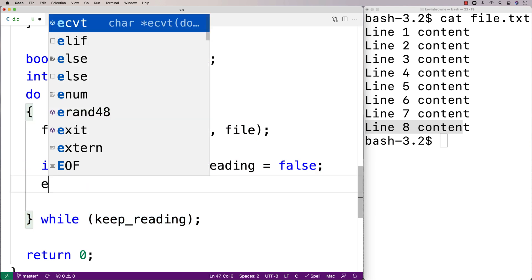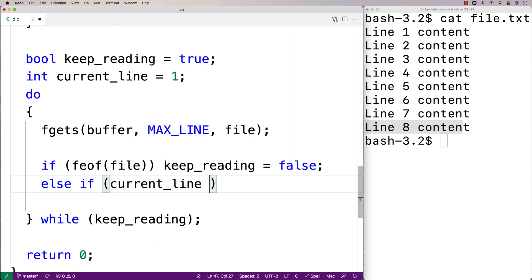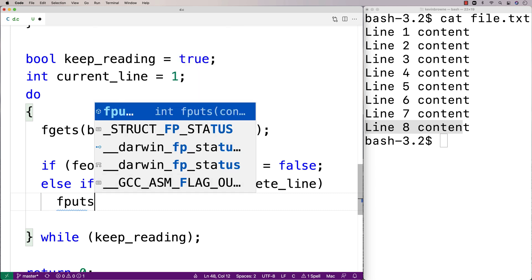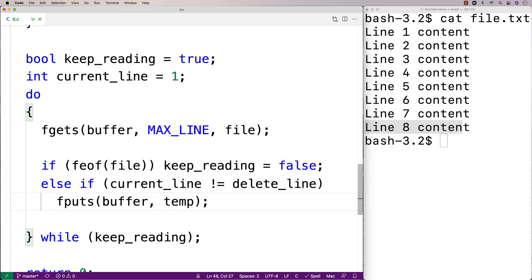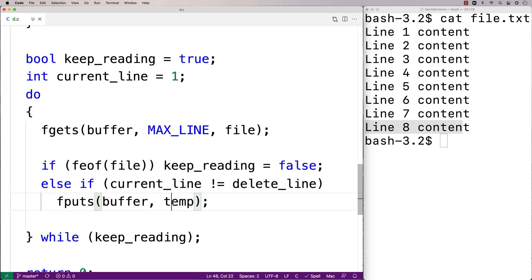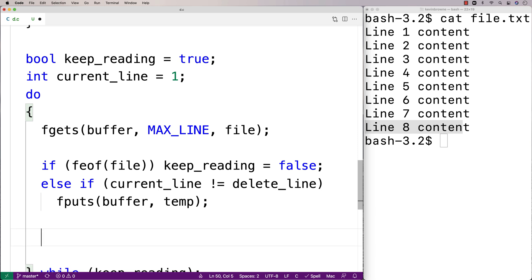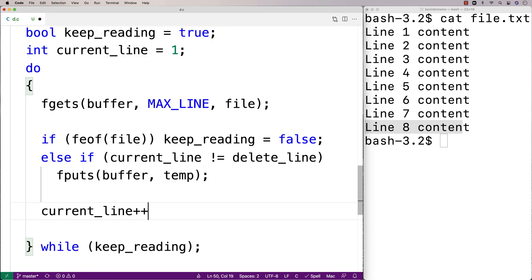Otherwise, if the current line doesn't equal the delete line, we write the line to the temp file using fputs(buffer, temp). This takes the line just read from the original file and writes it into the temp file — but only when the current line doesn't match the delete line. When the current line equals the delete line, we simply don't write it, effectively deleting it. Finally, we increment current_line each iteration to track our position in the file.